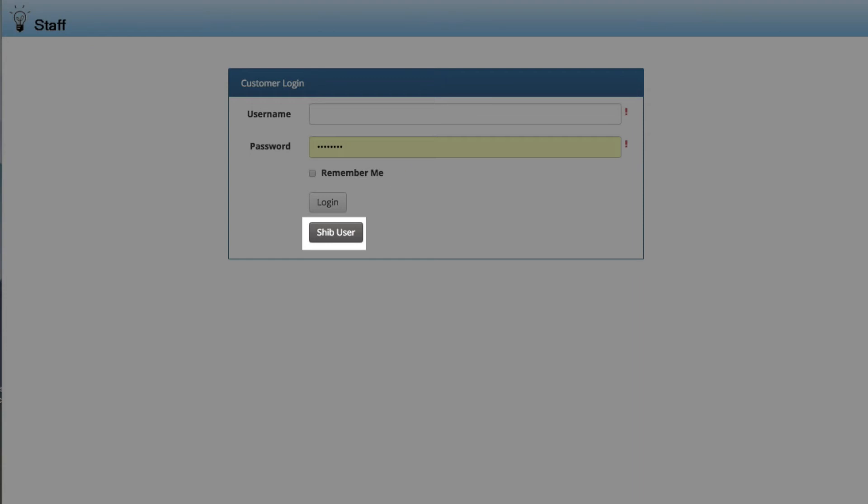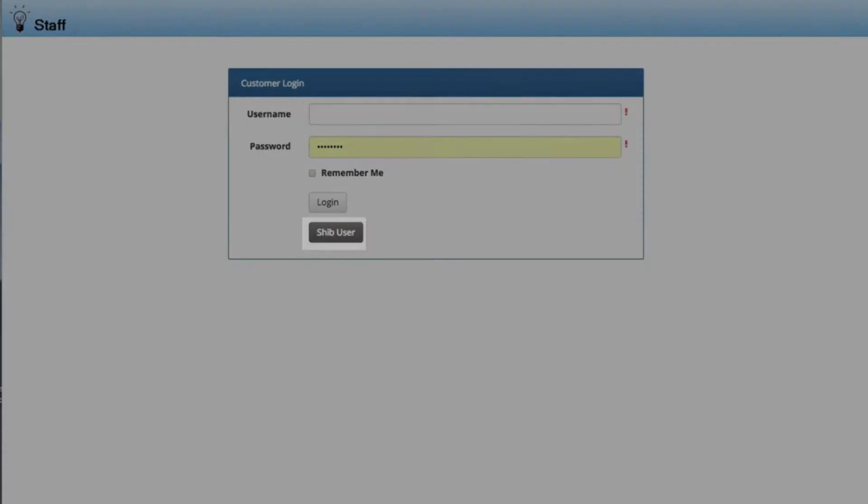The iSupport login dialog will include a button labeled with the contents of the login button text field in the single sign-on integration screen. Further dialogs will appear as required by the identity provider.